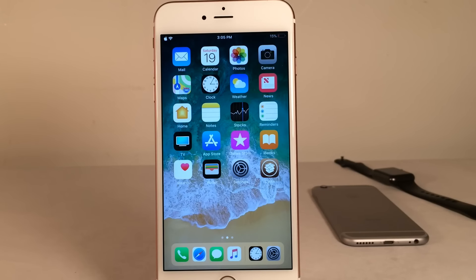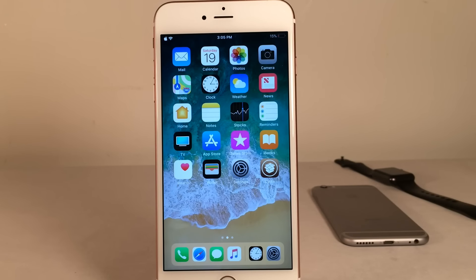What's going on everybody? This is Ultima iDeviceVids and today in this video we're going to be checking out 10 free iOS 11 tweaks for May 2018. So without any further ado, let's go ahead and get started.